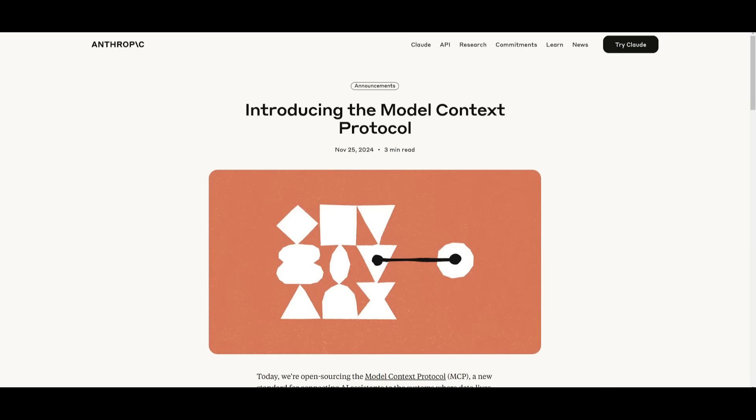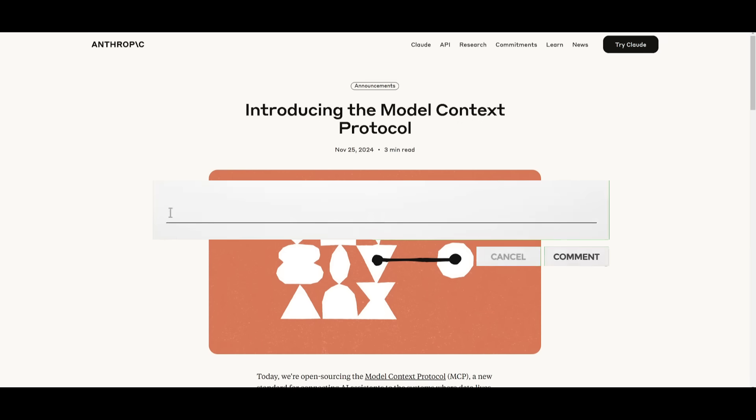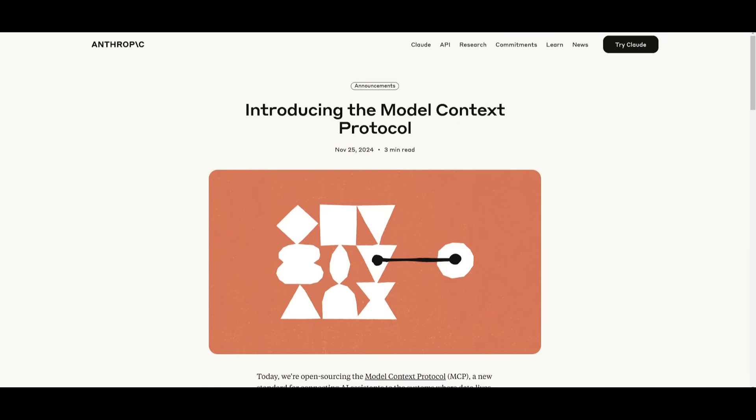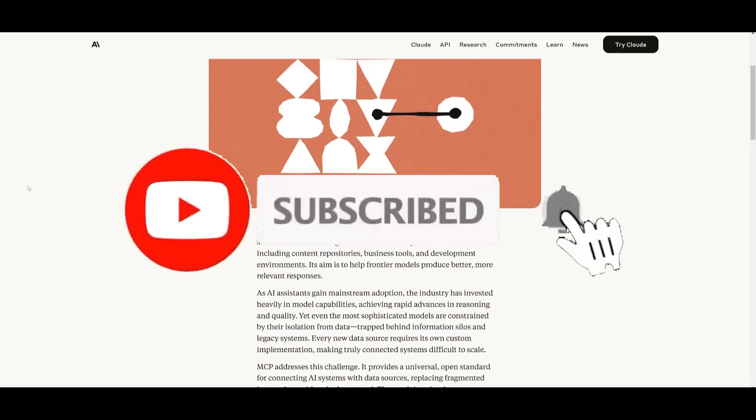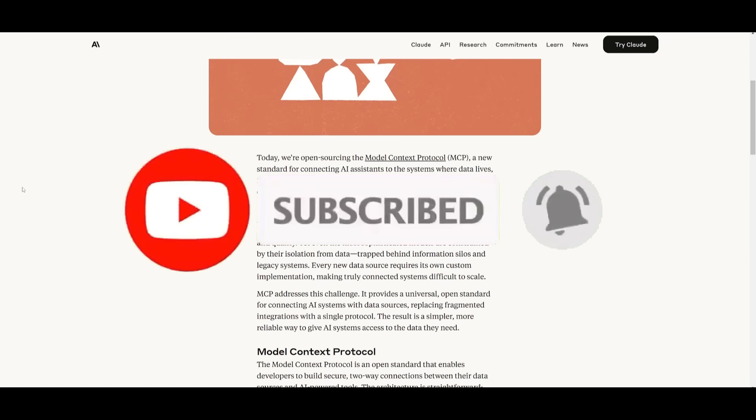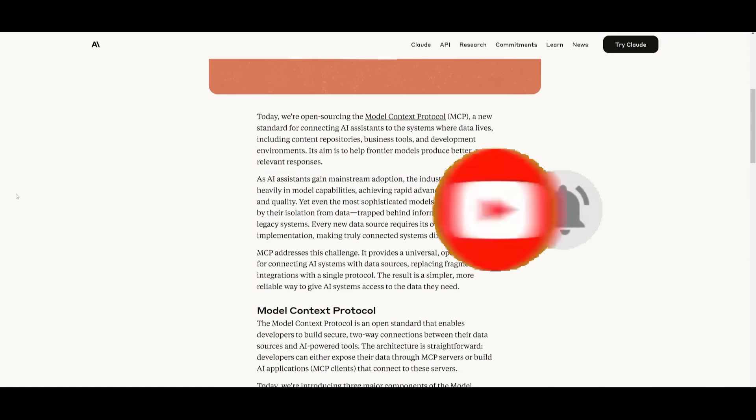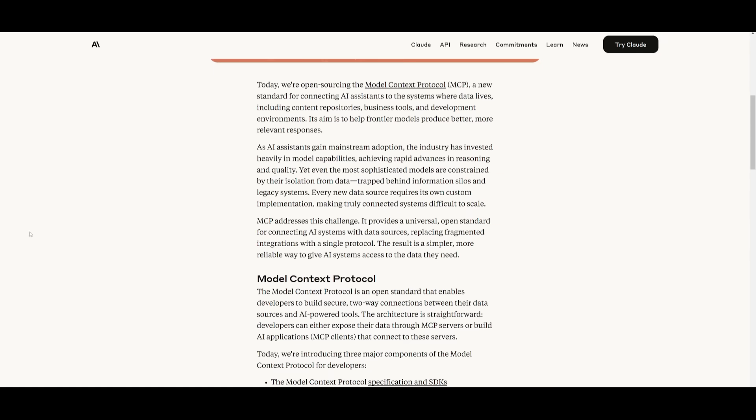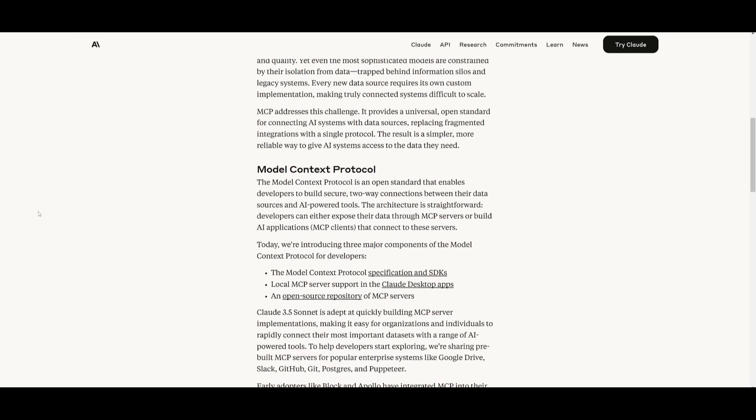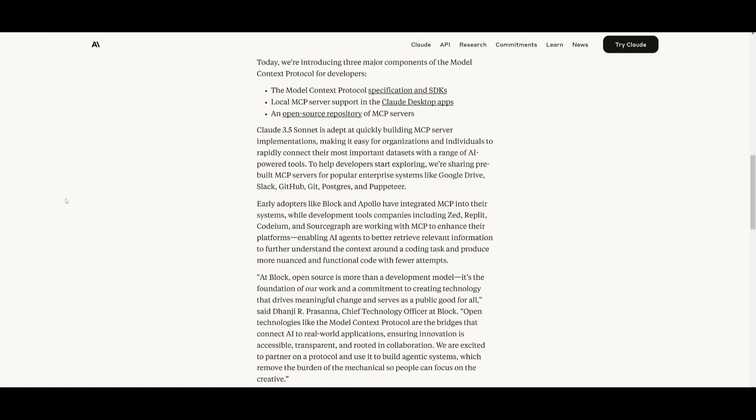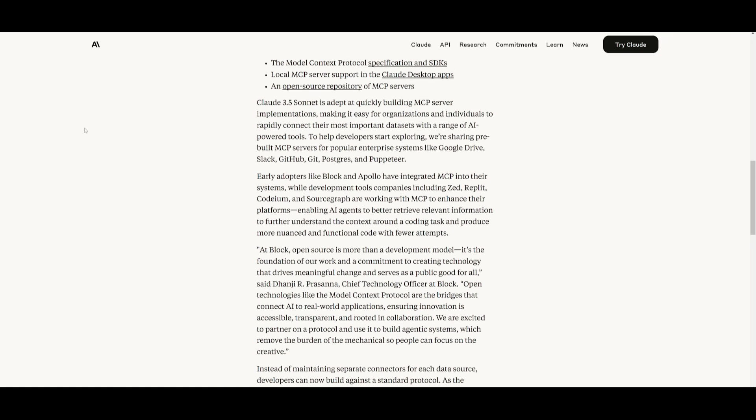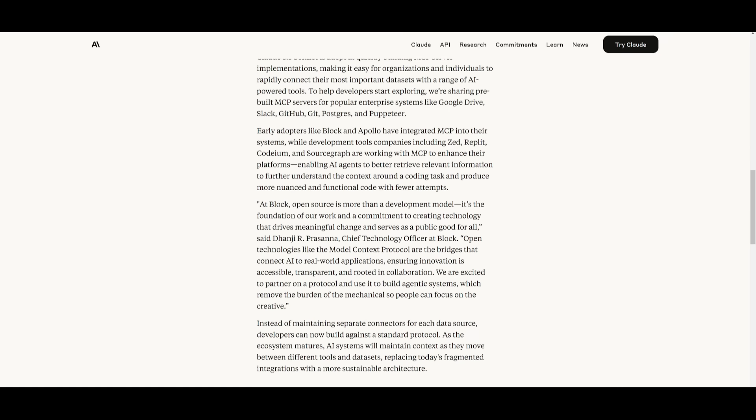To give some context, late last year, Anthropic released this insane open source repo called MCP, which stands for Model Context Protocol. It's a new standard for connecting AI assistants to data sources like content repositories, business tools, and development environments. In simple terms, think of it as a tool or plugin that your AI can use to streamline access to essentials.